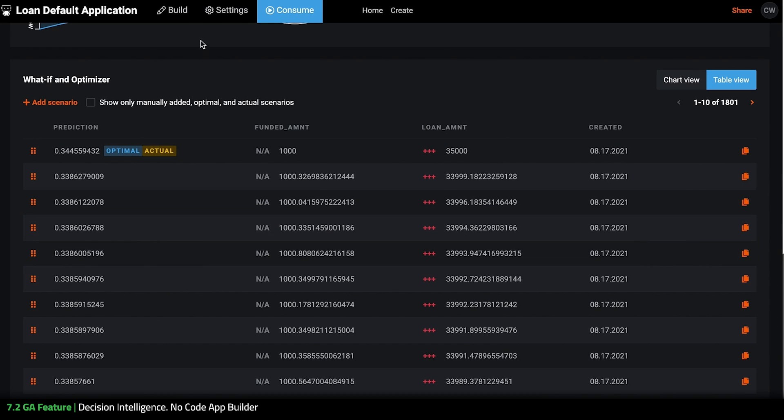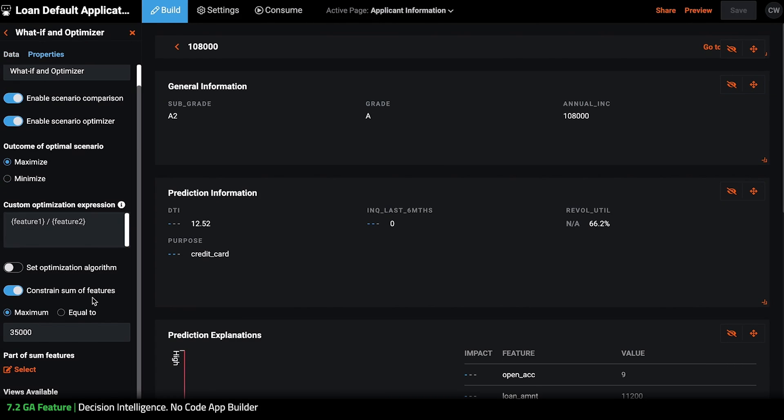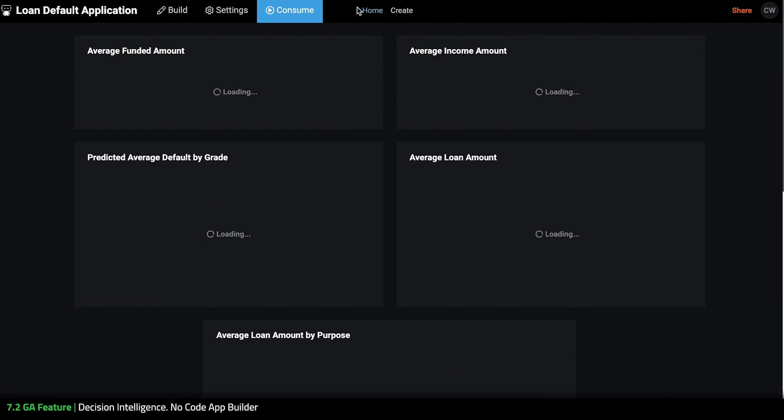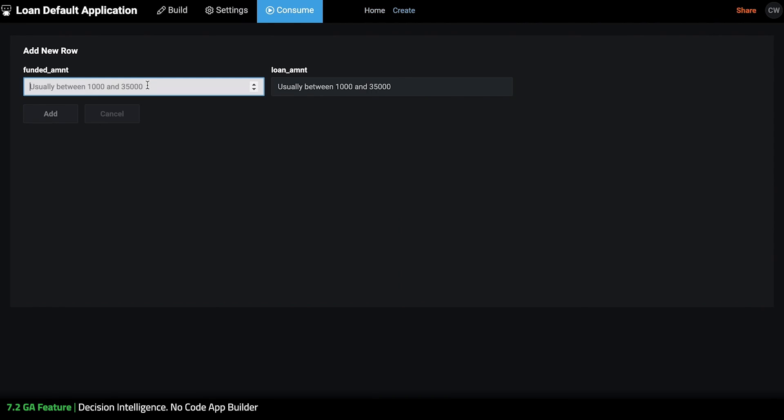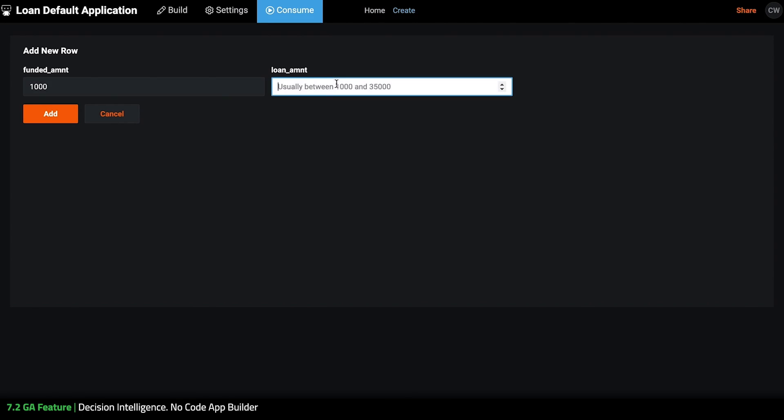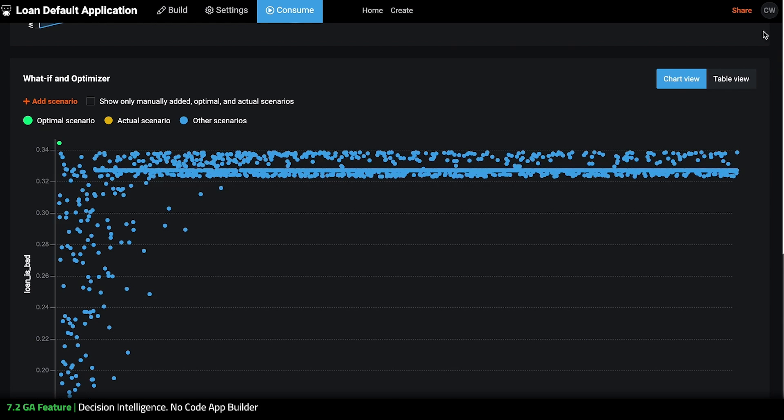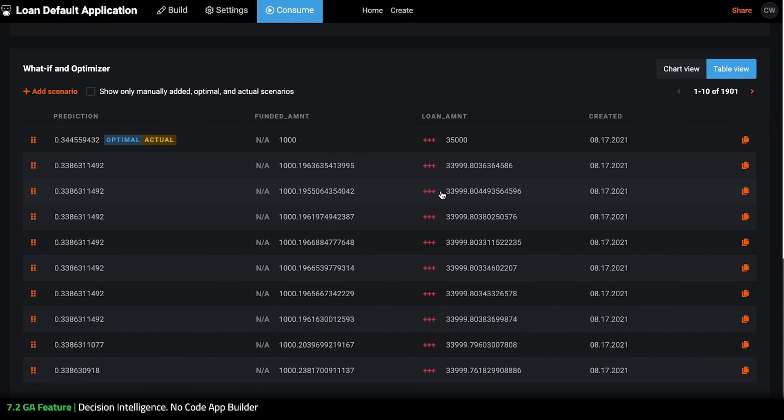So next if we go back to build mode and we go back in here we can also set equal to so let's try for same number here save. We'll go back to consume and create so I'm going to do the same here and hit add and you can see here that these are equal to 35,000.